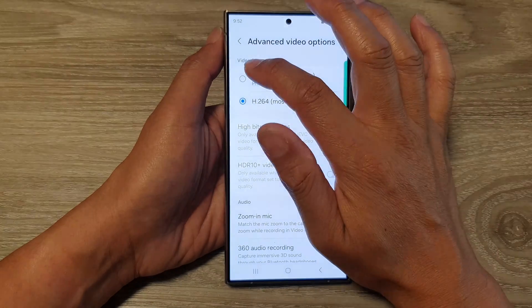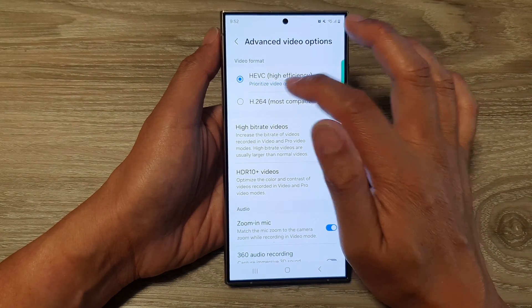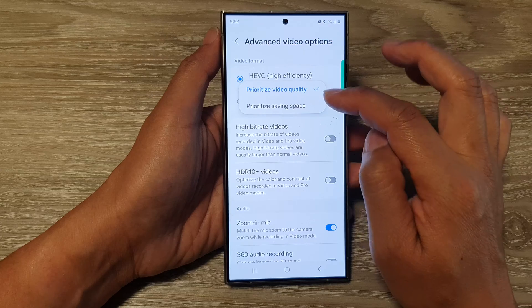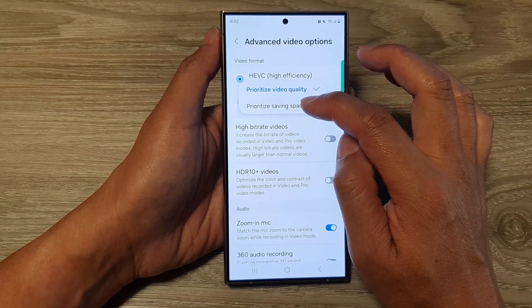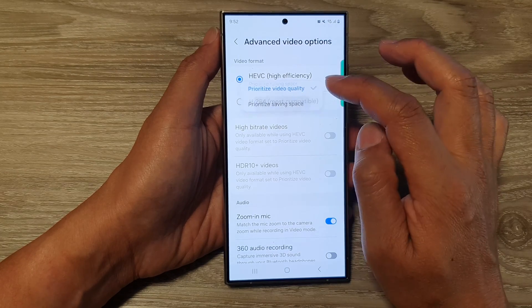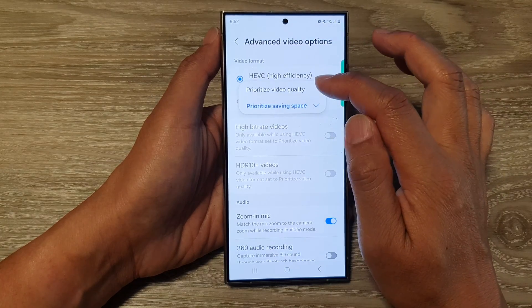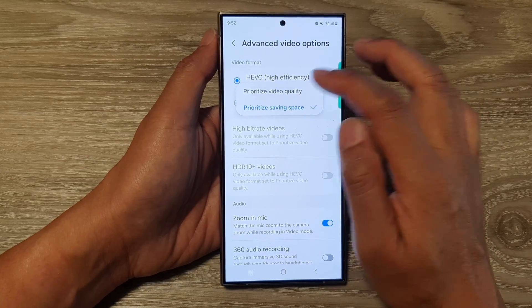If you select HEVC you can also choose to prioritize video quality or prioritize saving space, so you can choose which one is the better option for you.